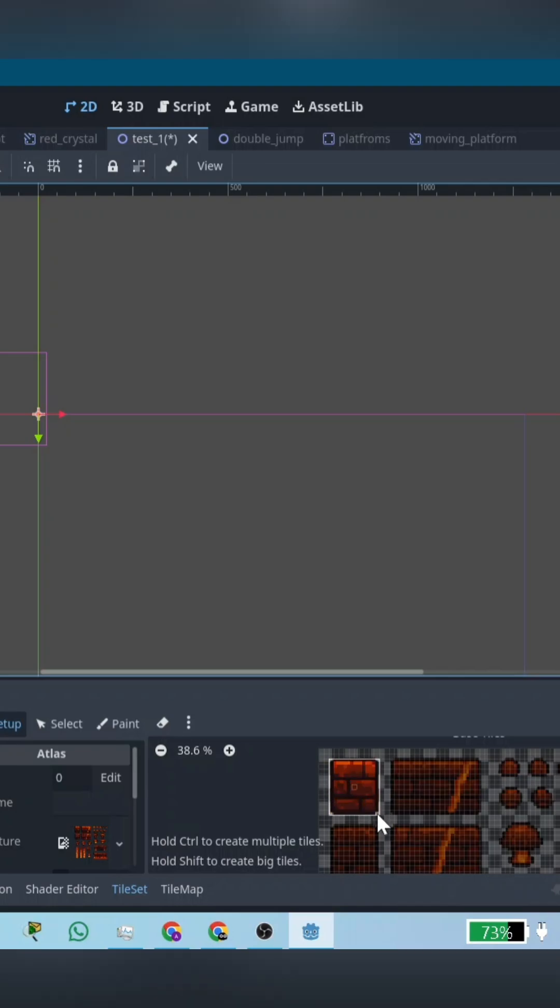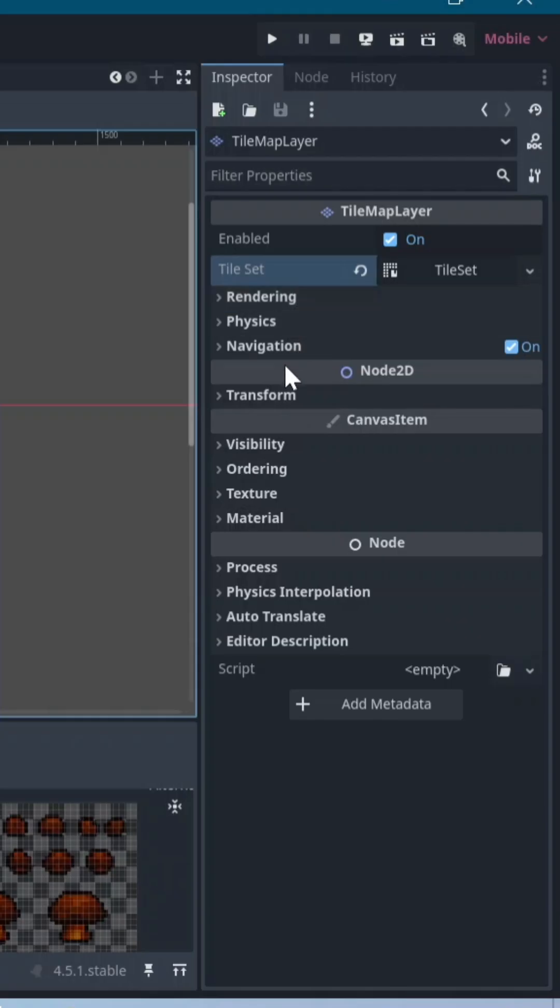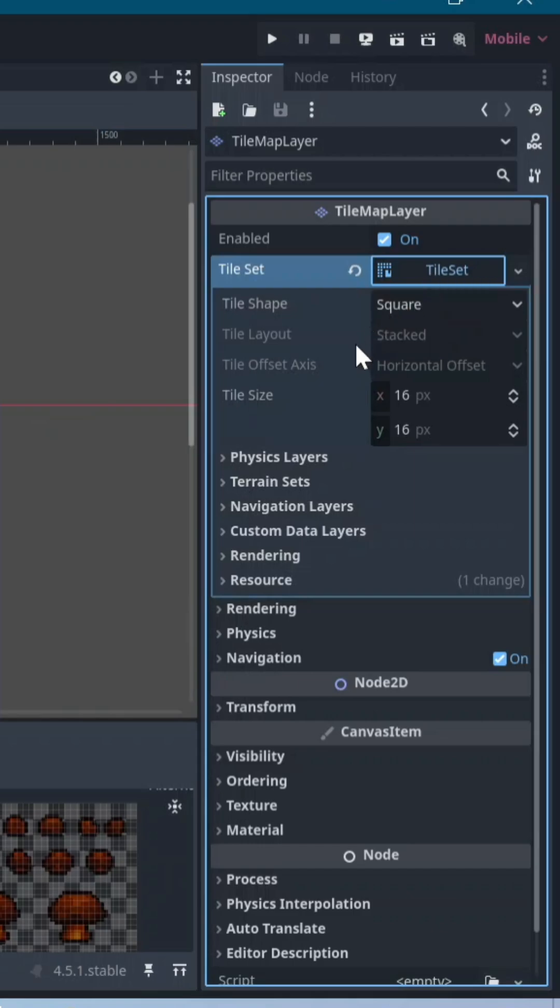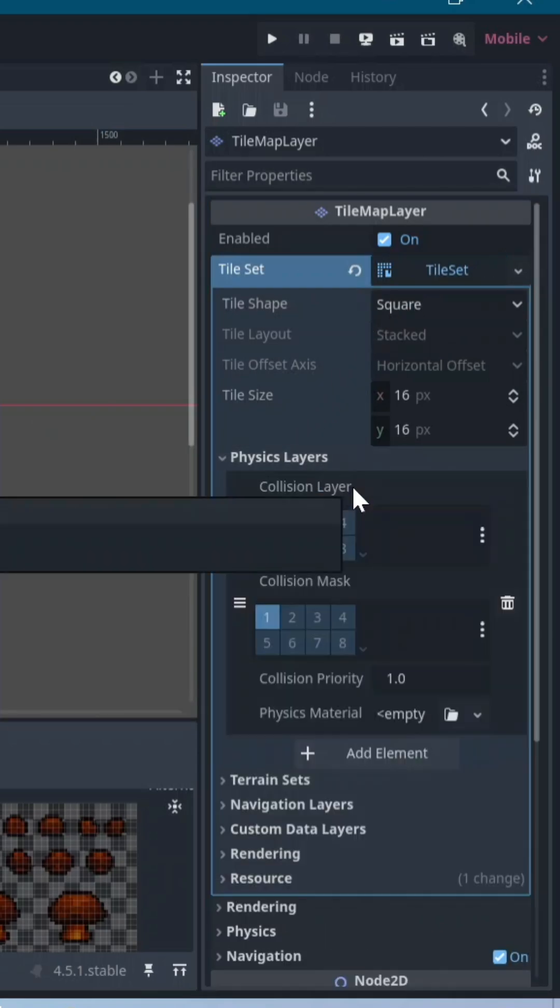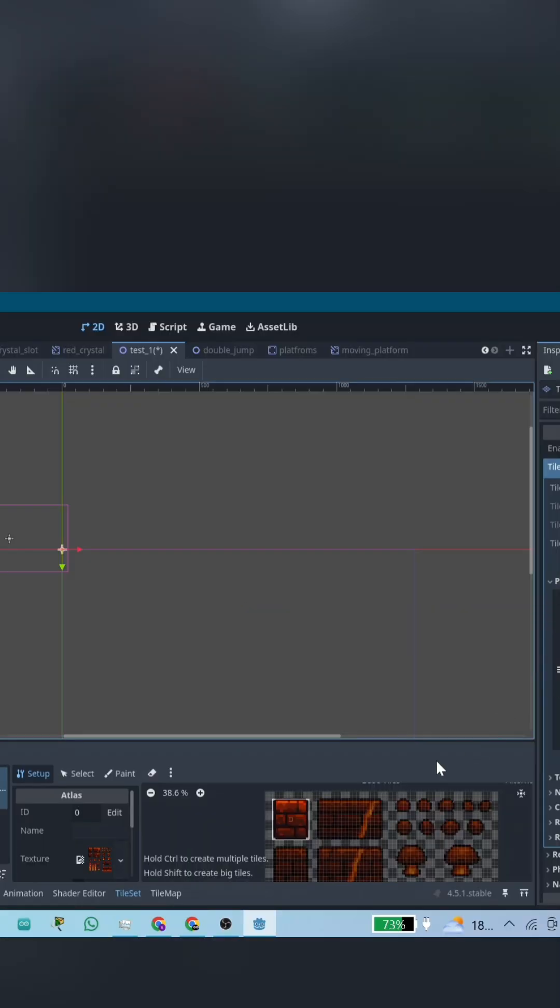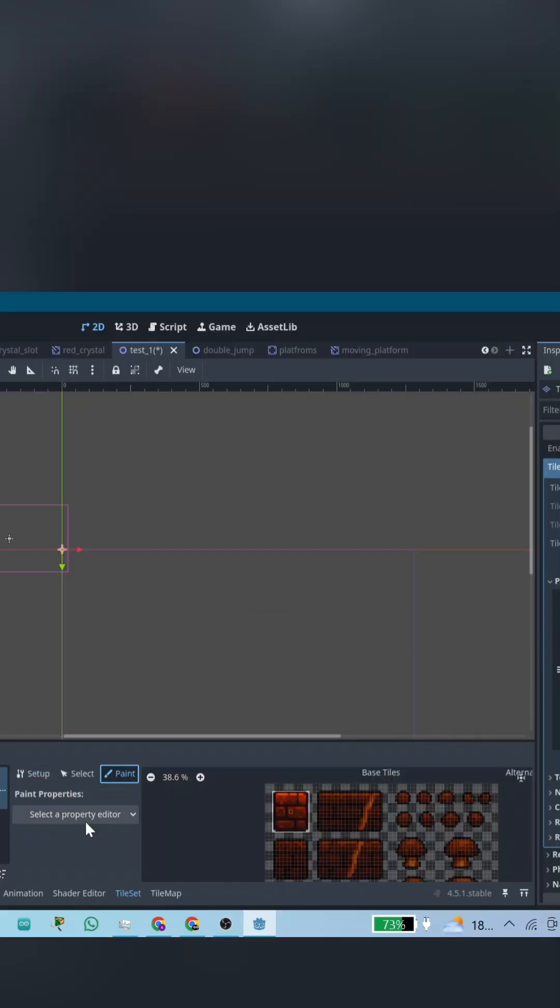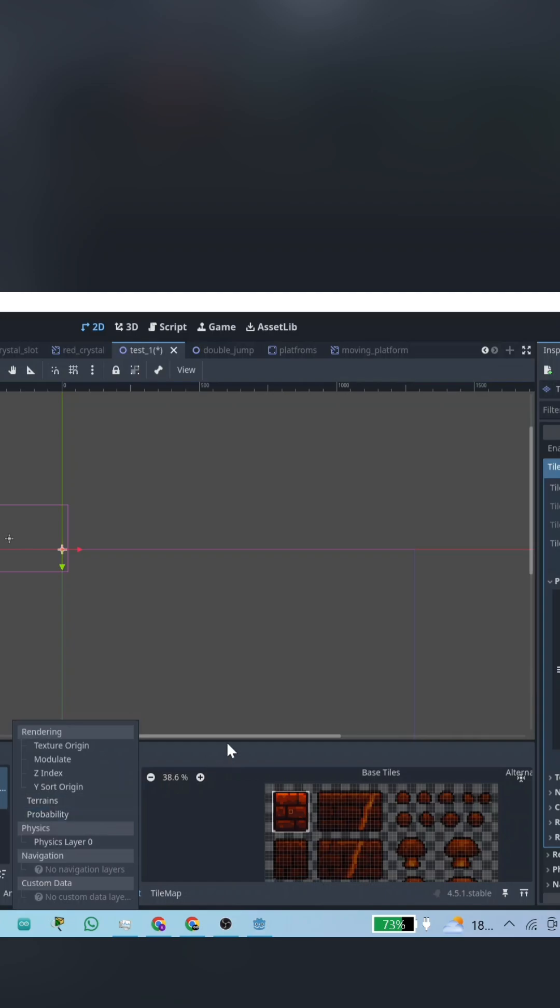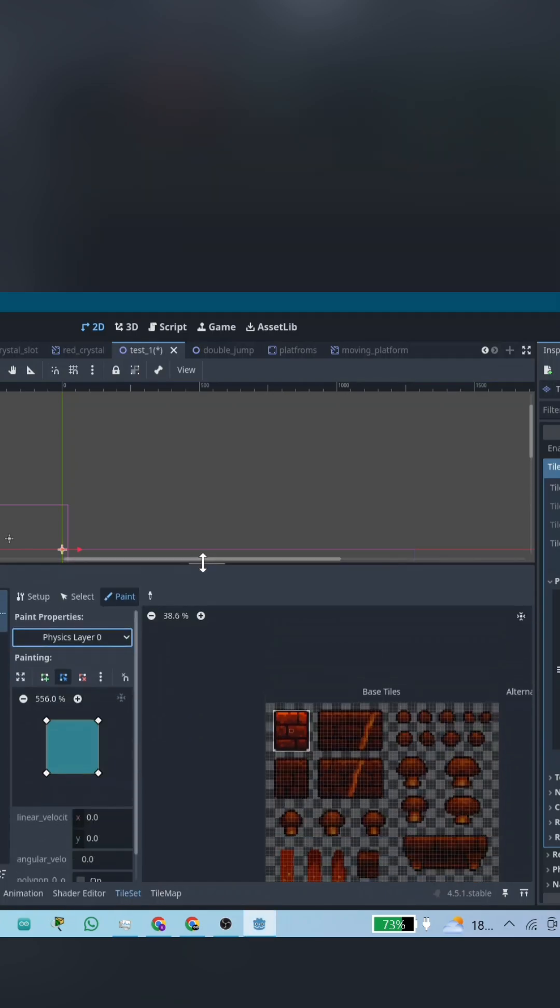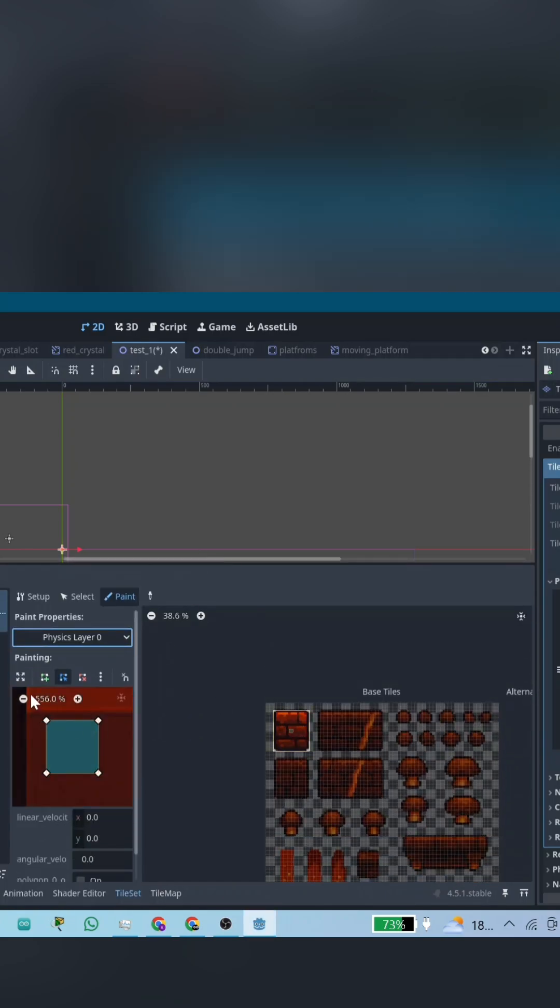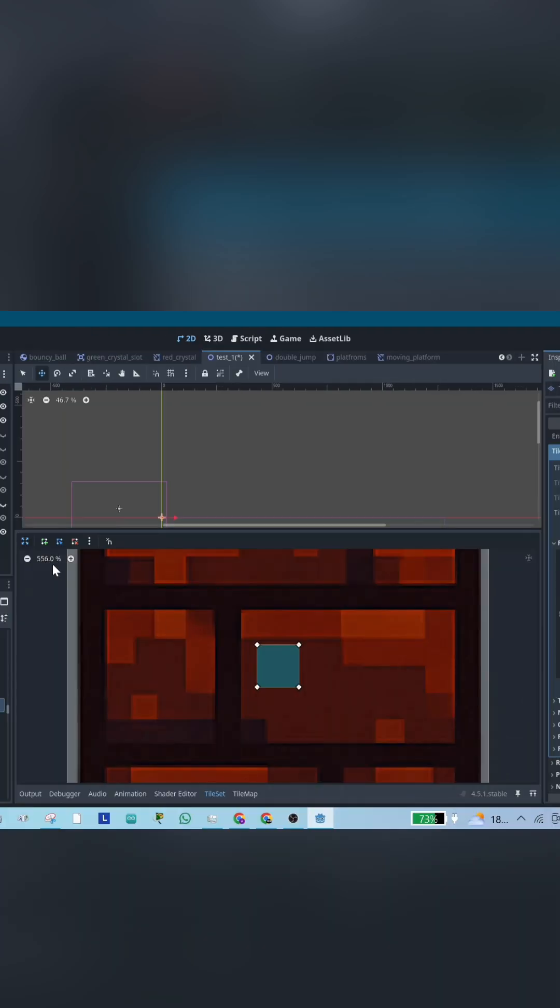Hold the mouse and drag while selecting the block you want. Click on Tile Set in the Inspector Physics layer and hit Add Element. Go back to your Tile Set in the bottom panel, then click Paint, select the layer you added, select the block, and paint the collision for it.